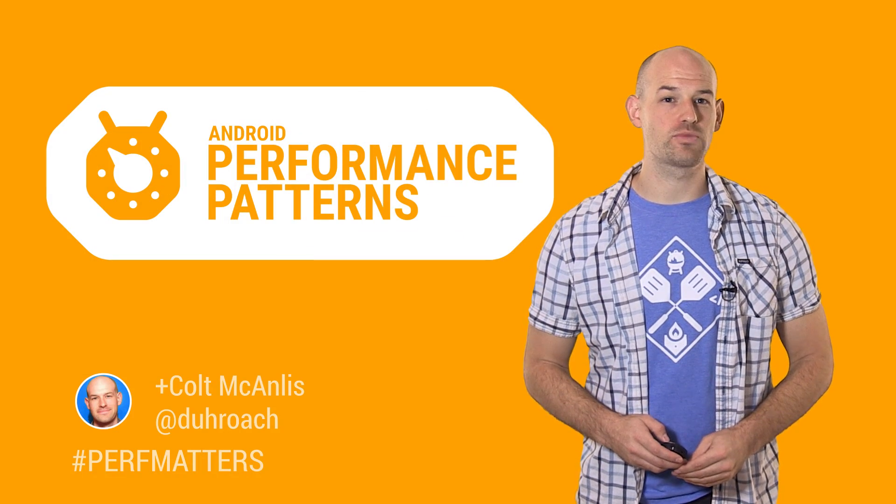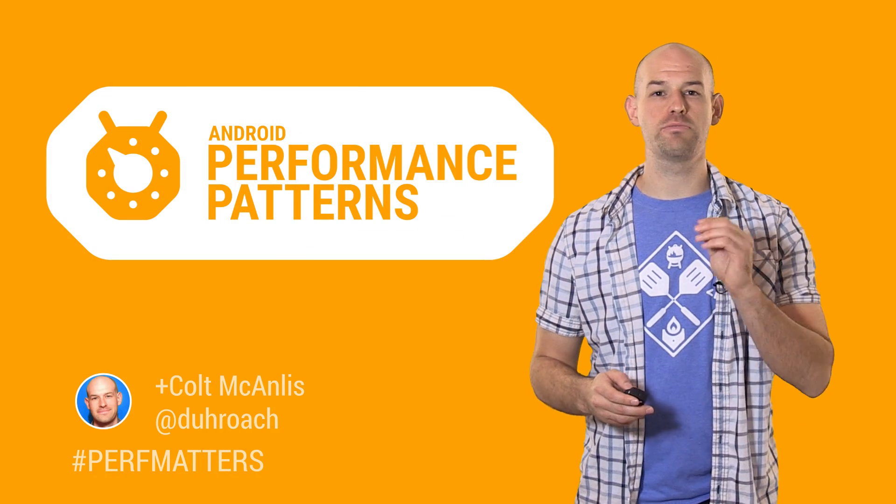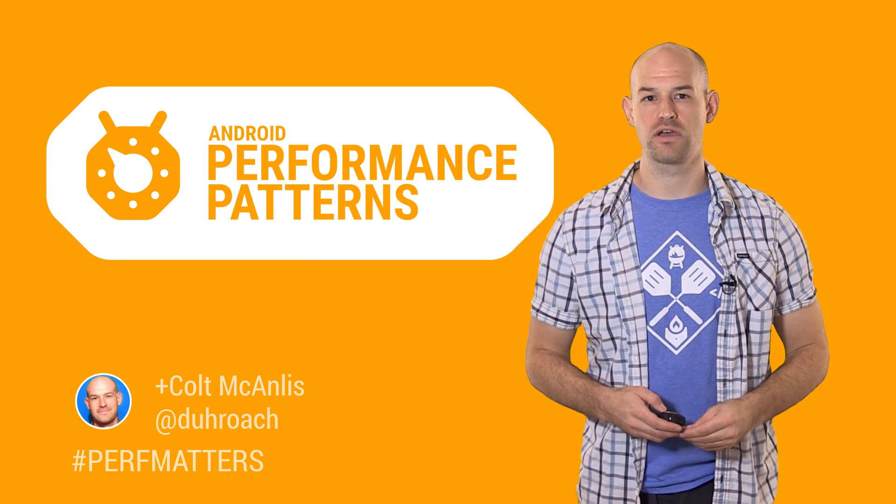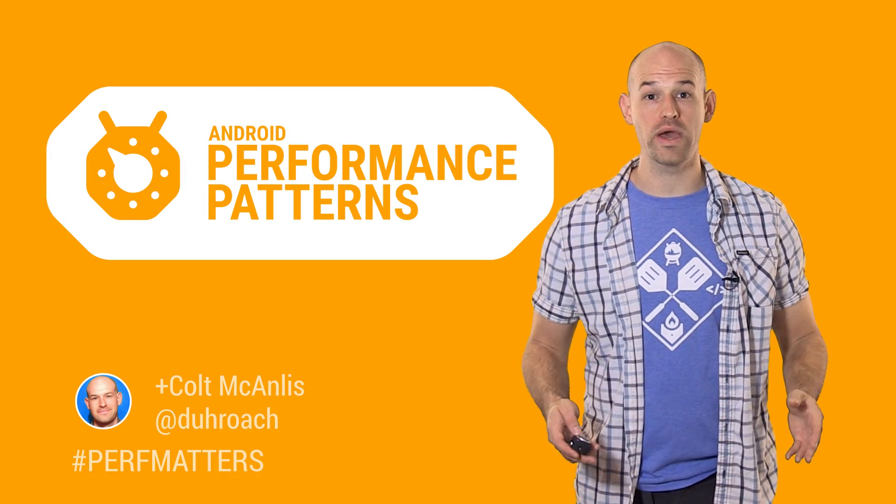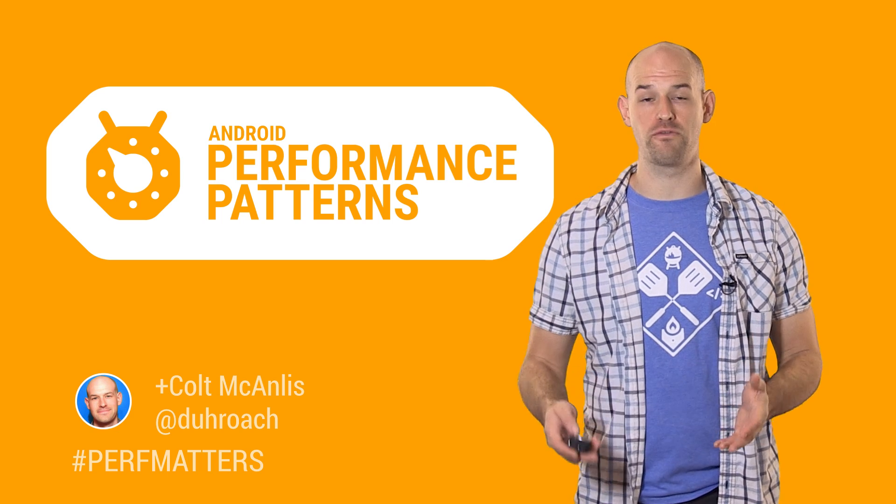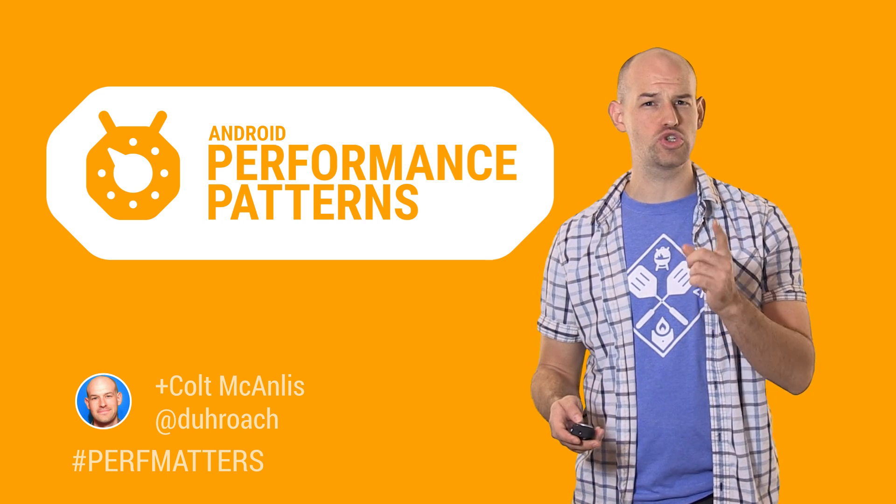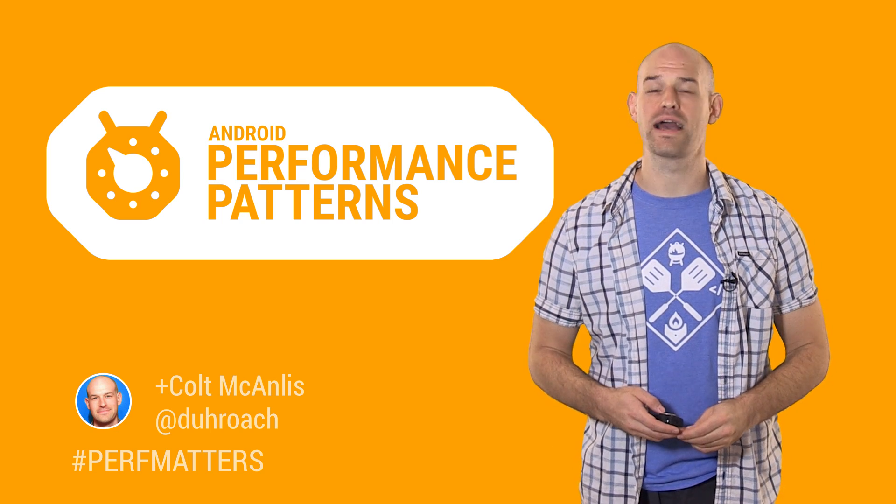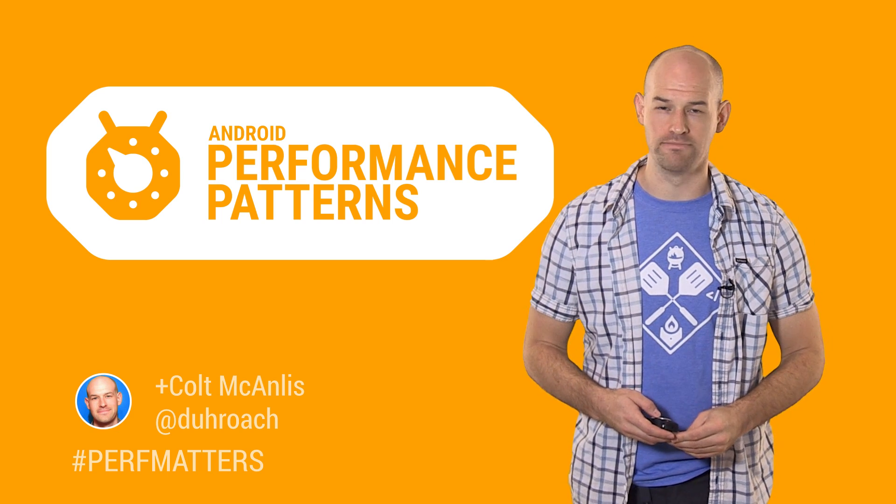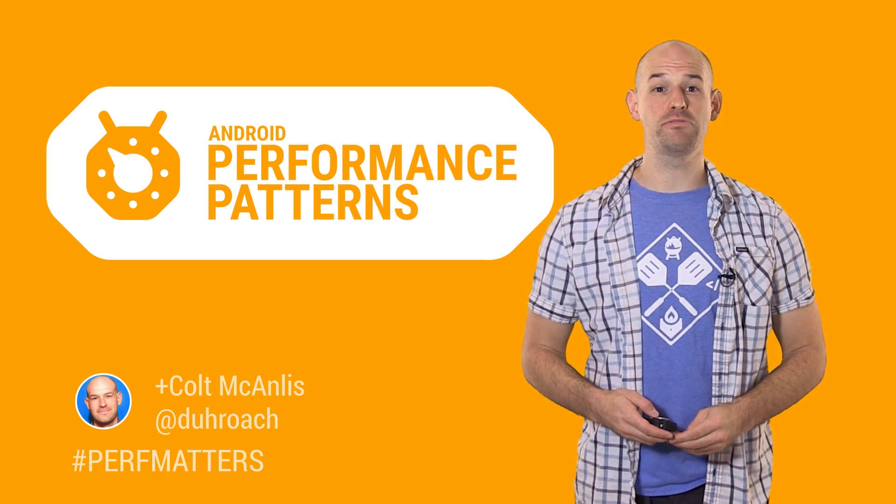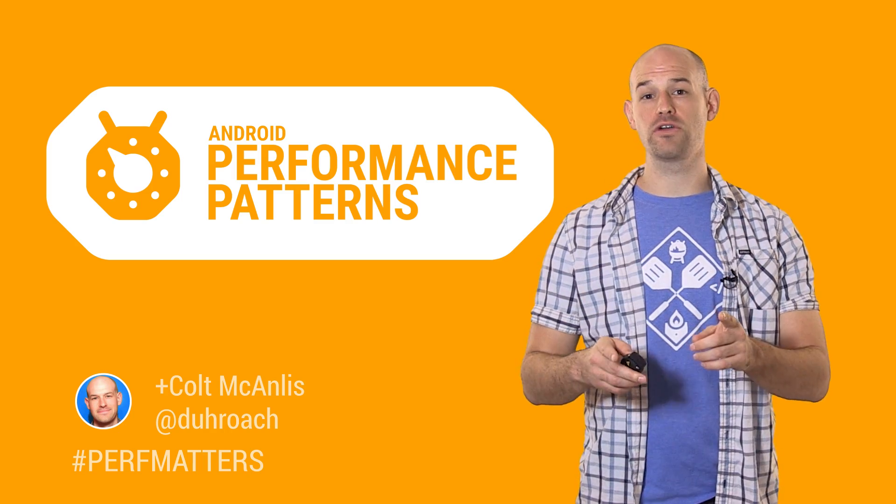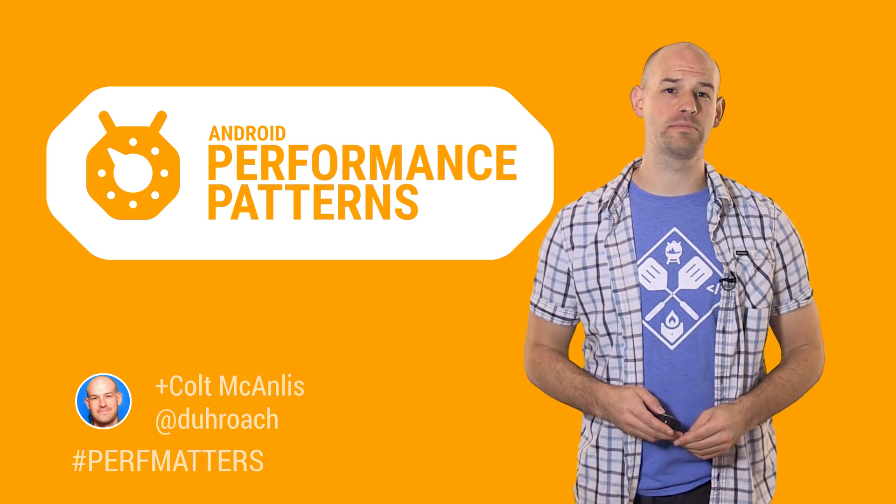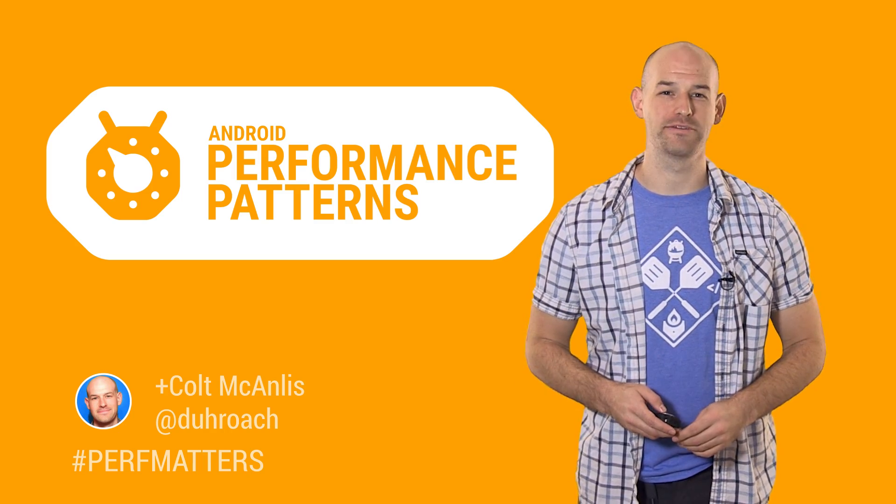Which is why you need to check out the rest of our Android Performance Patterns content for other ways to improve performance. And don't forget to join our Google+ community for more excellent info as well. So keep calm, profile your code, and always remember: Perf Matters!